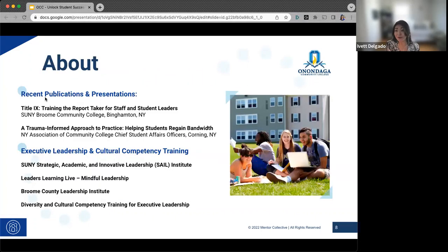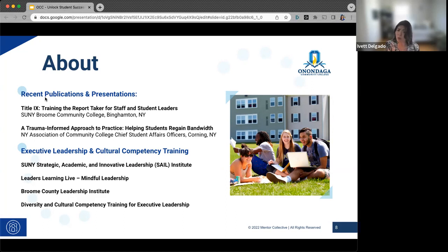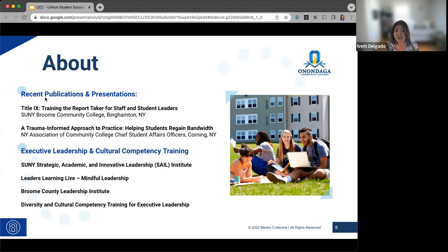You will be getting a copy of the slides as well, so if you want to look further into Scott and his recent publications, presentations, and the executive leaderboards he's on, you can feel free to connect with him or research a little bit more about Scott.